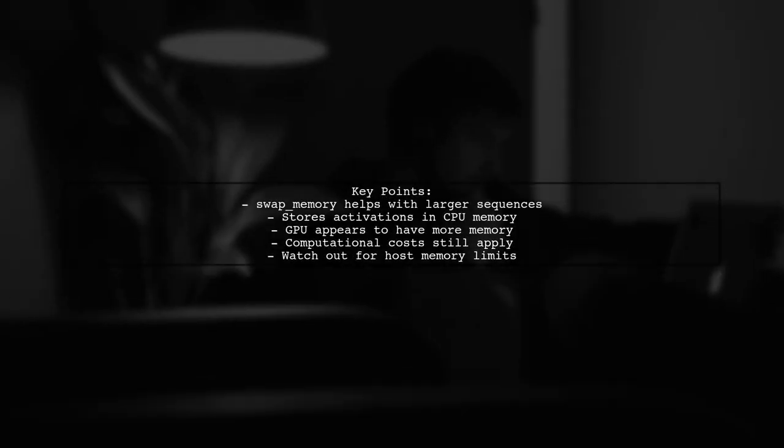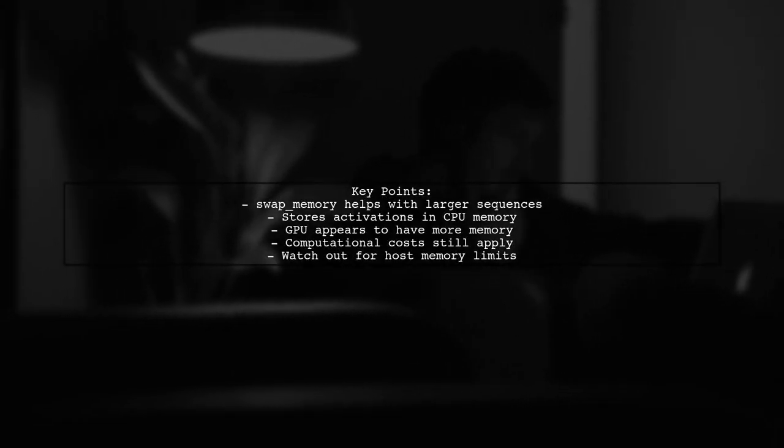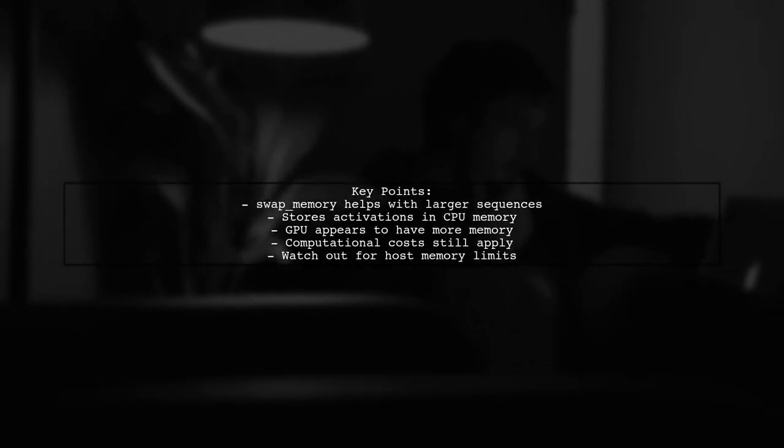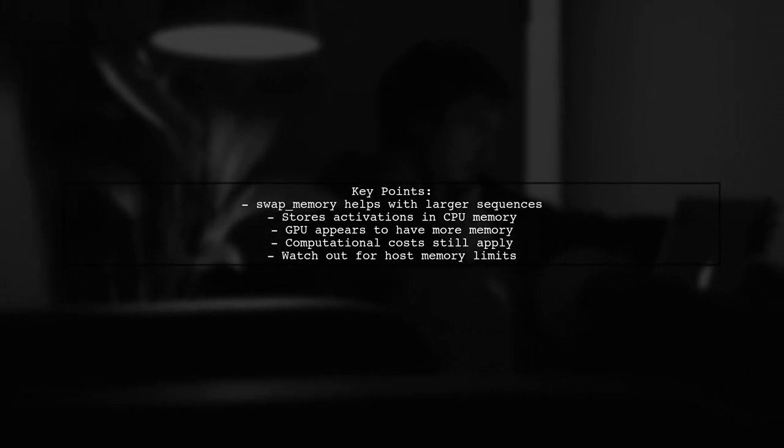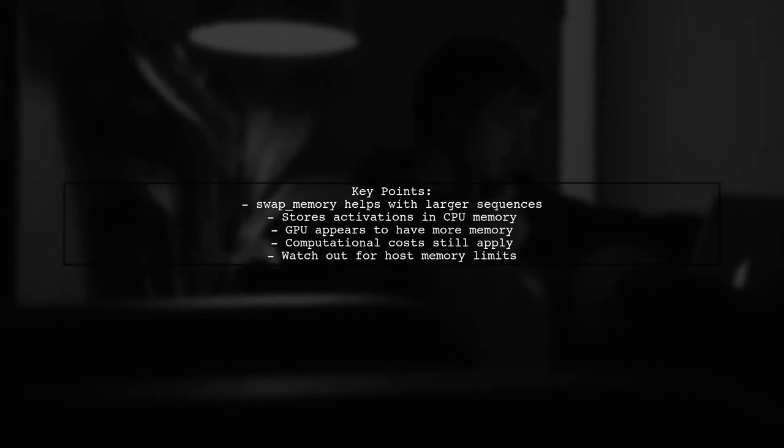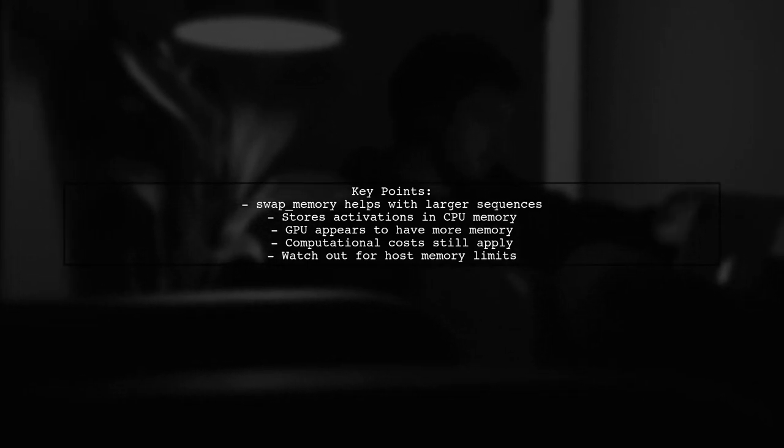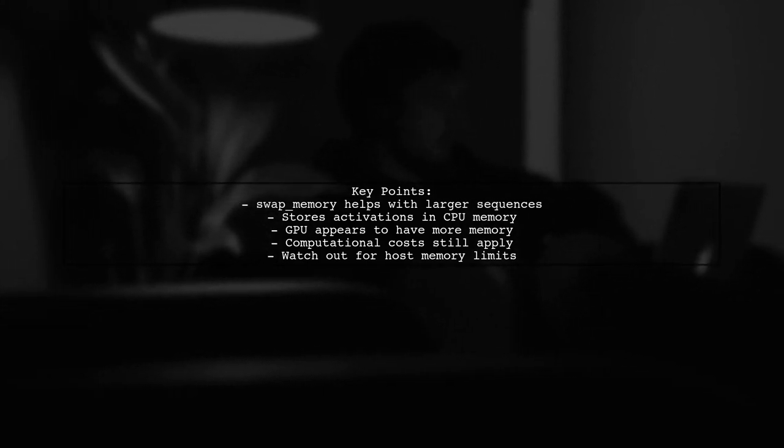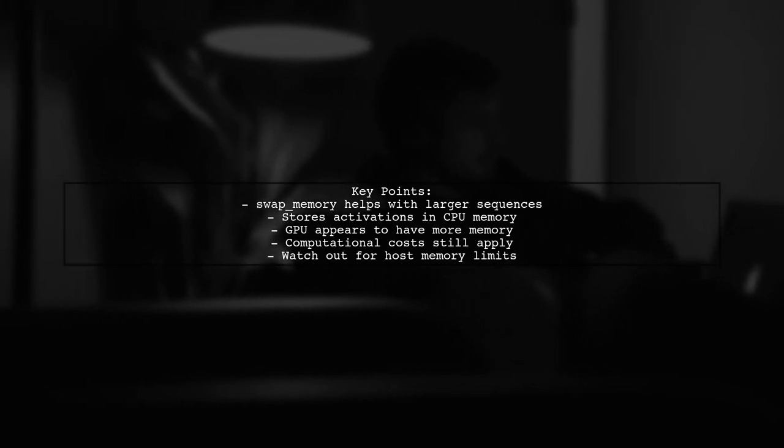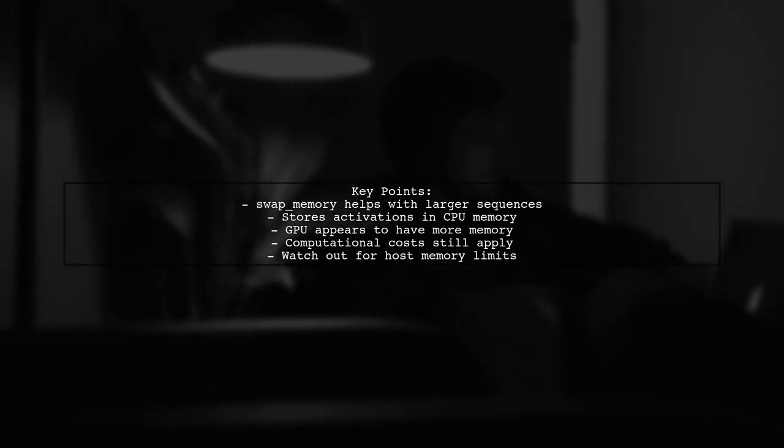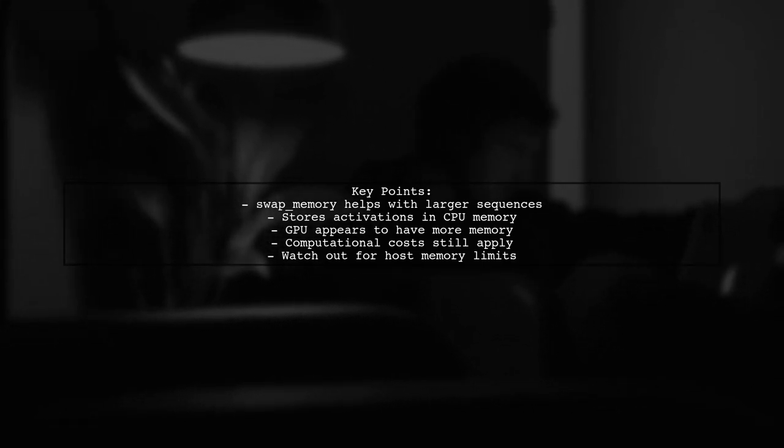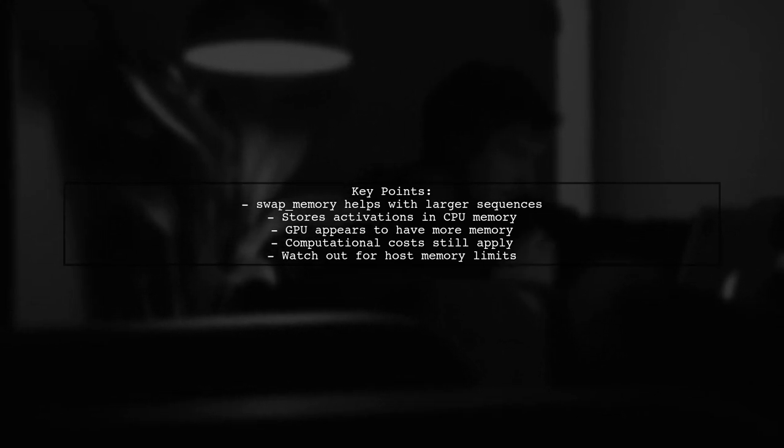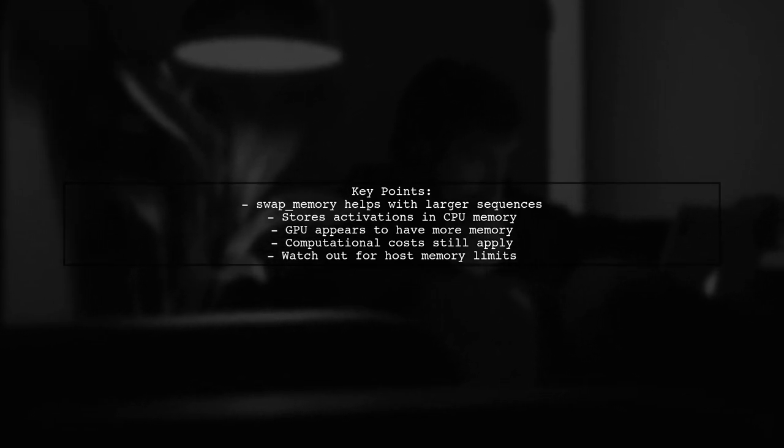The swap memory feature in dynamic RNN helps manage memory for larger sequences, but it doesn't allow for truly infinite sequences. It stores activations in CPU memory instead of GPU memory, making it seem like your GPU has more memory. However, you still need to consider the computational costs and potential host memory limits.